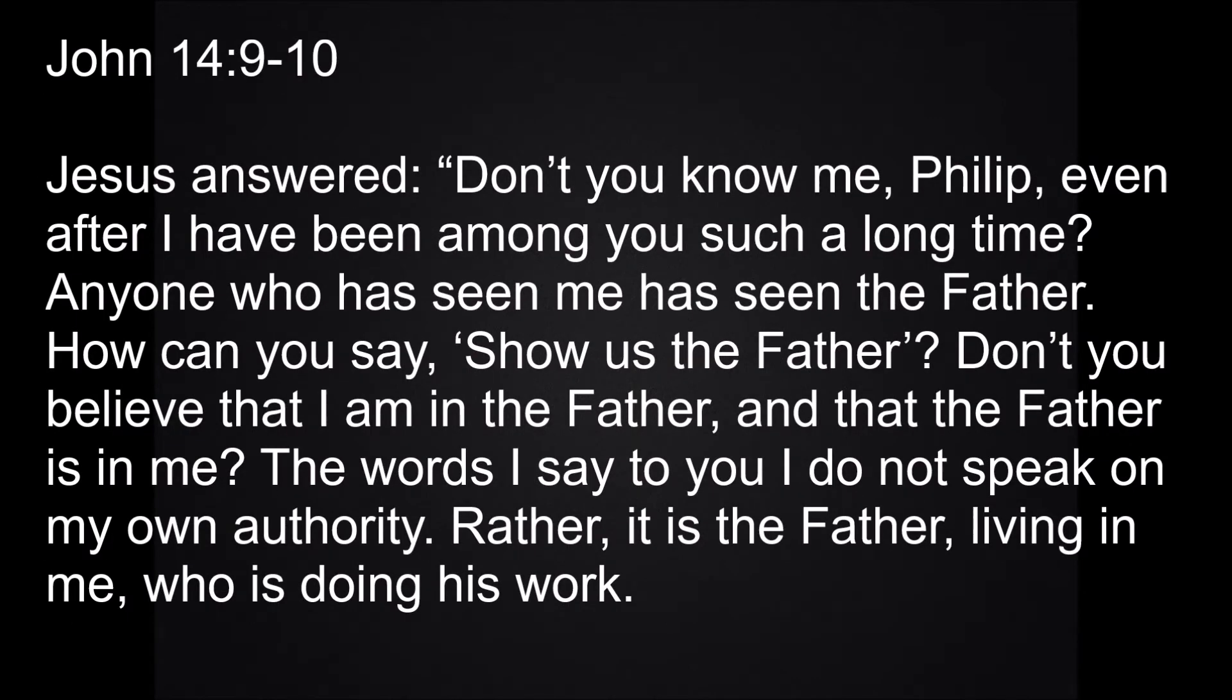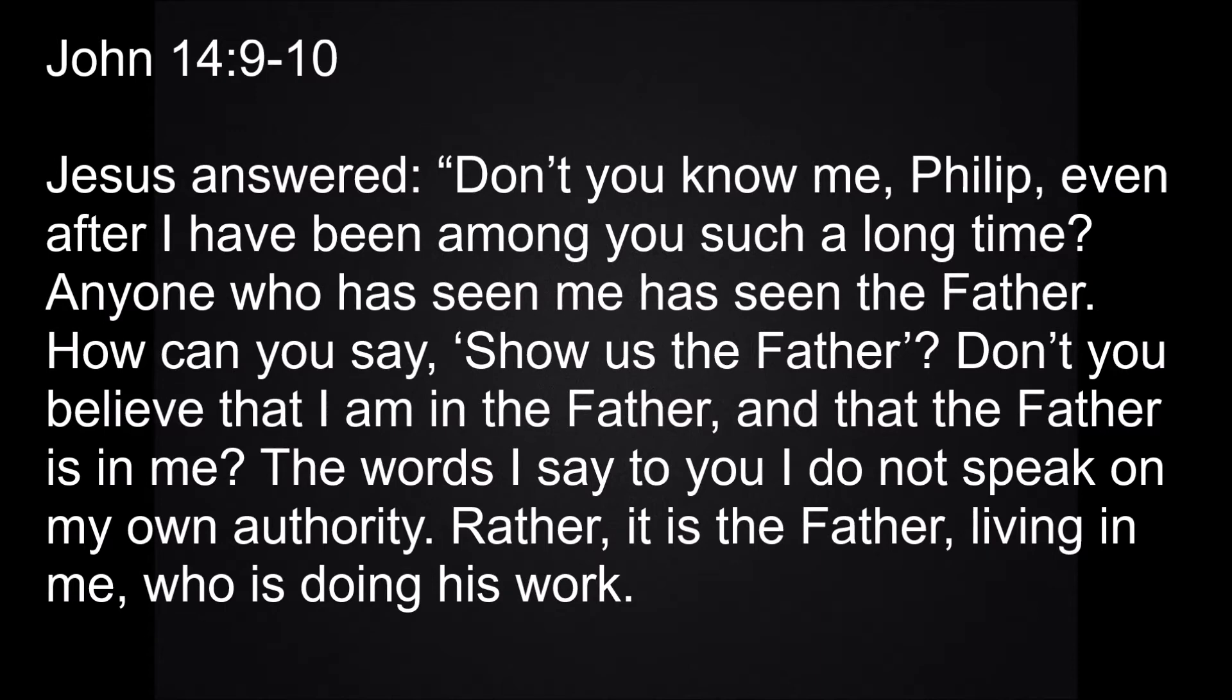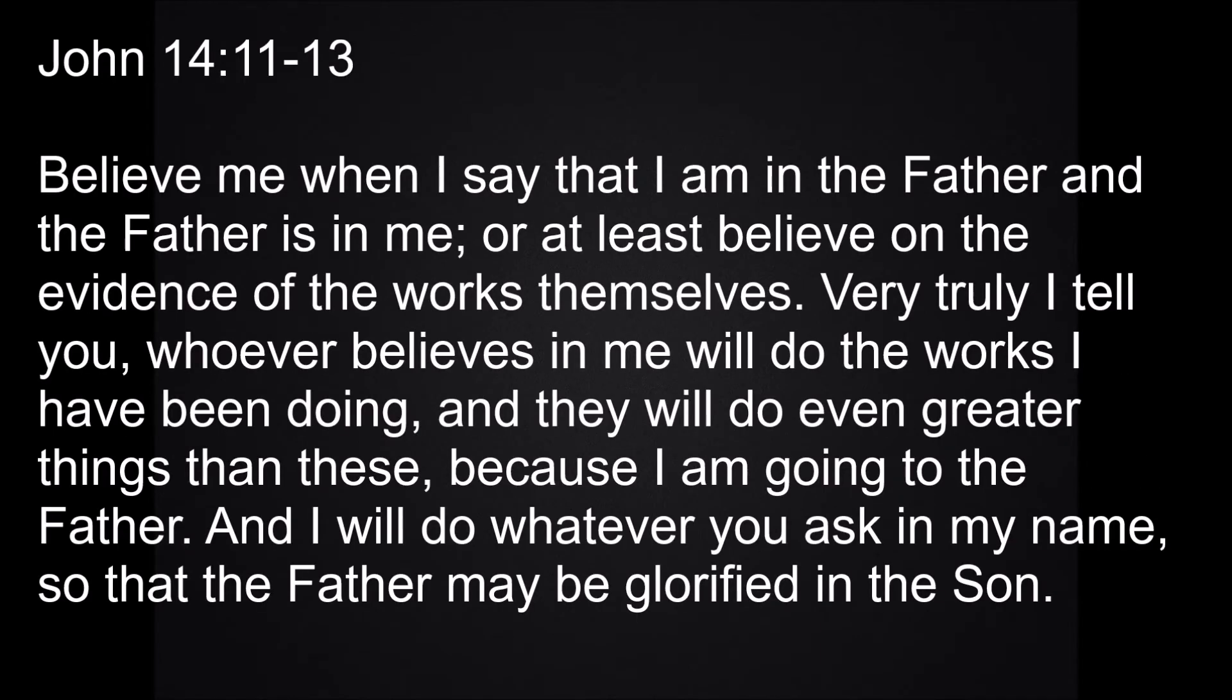Jesus answered, Don't you know me, Philip, even after I have been among you such a long time? Anyone who has seen me has seen the Father. How can you say, show us the Father? Don't you believe that I am in the Father and that the Father is in me? The words I say to you are not just my own. Rather, it is the Father living in me who is doing his work. Believe me when I say that I am in the Father and the Father is in me. Or at least believe on the evidence of the miracles themselves.